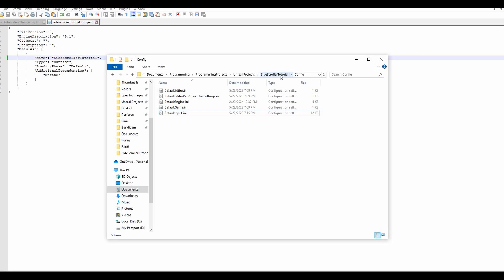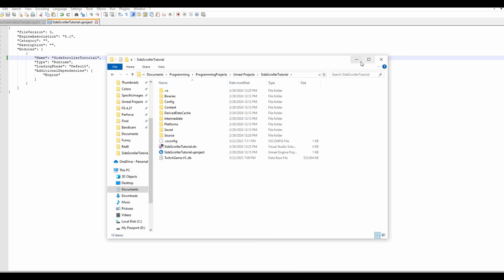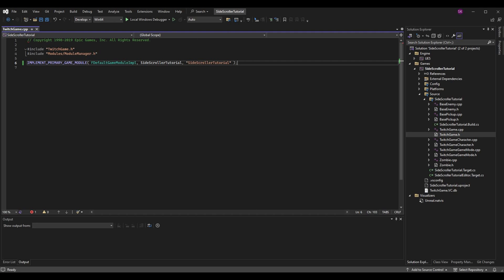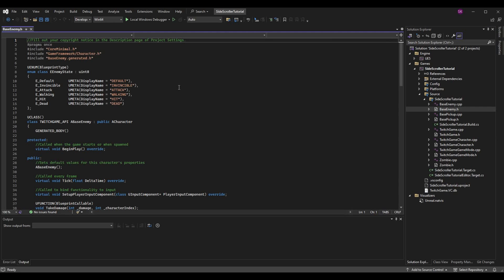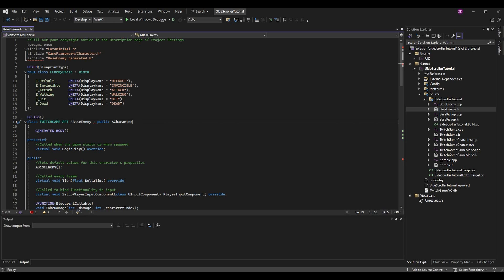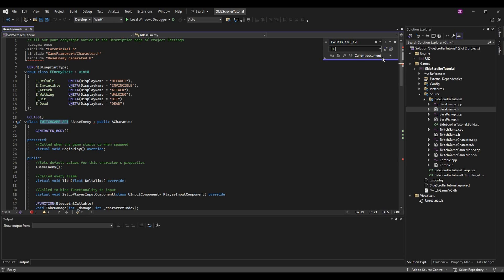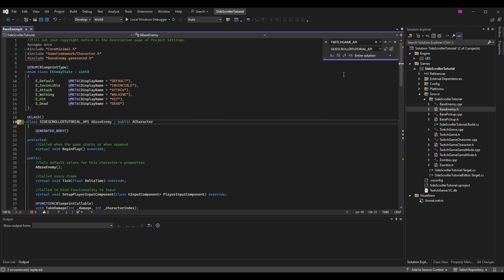Now we want to go to the header files of our classes. If you look at all your classes — specifically the header files like BaseEnemy.h — we need to make sure the API macro has been changed to the proper name. Instead of TWITCHGAME_API we want SIDESCROLLERTUTORIAL_API. You could do this manually, or you can use Find and Replace in the entire solution and hit Replace All. It replaced three occurrences for me.